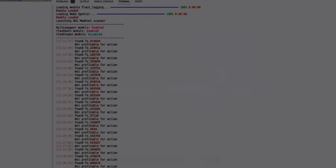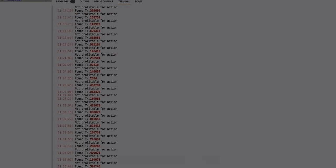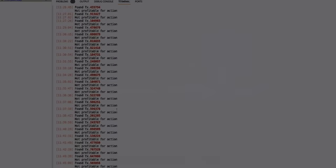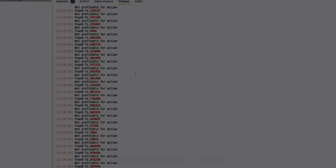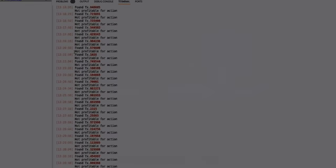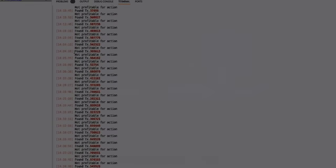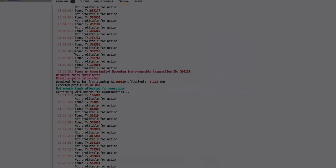It was scanning for a while. I think I thought that I'm going to be running this bot for a week before it finds anything to front run on Binance Smart Chain, but I was very, very wrong. After about four hours we found a front running opportunity.